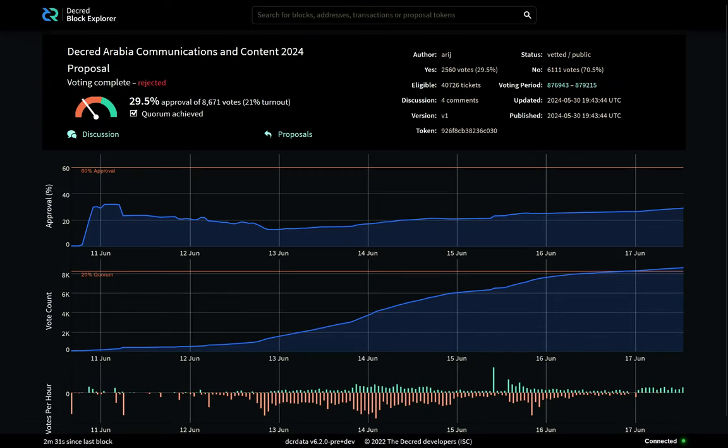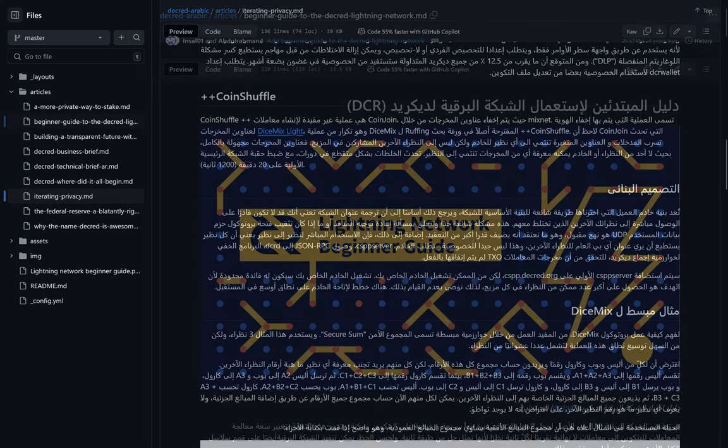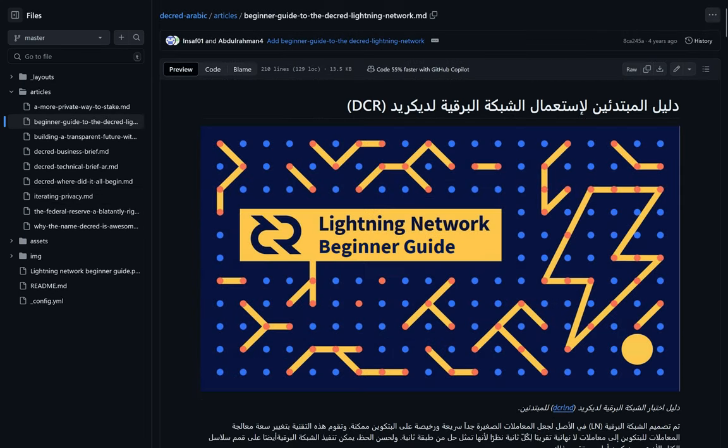The Decred Arabia Communications and Content 2024 proposal failed with 29.5% voter approval. Over 8,000 votes cast with a 21% voter turnout. Proposals require a 60% voter approval to pass. While this proposal failed, keep in mind Arabic translation for software and other areas are included in the 2024 translations proposal.